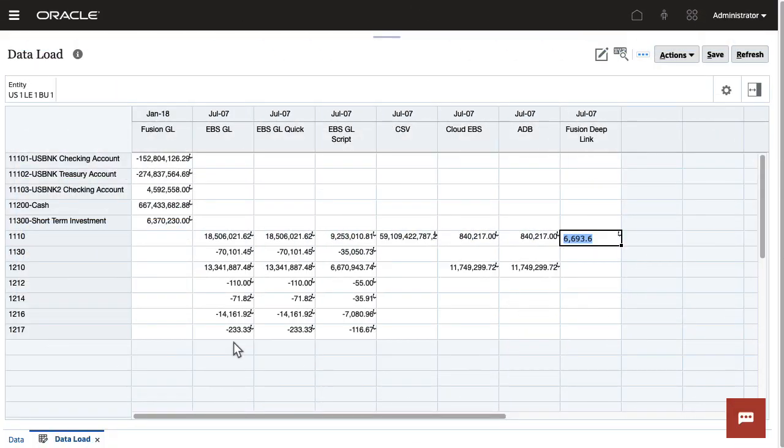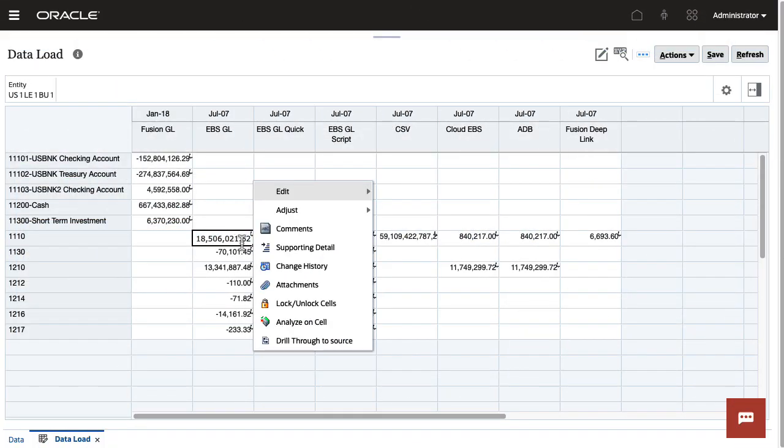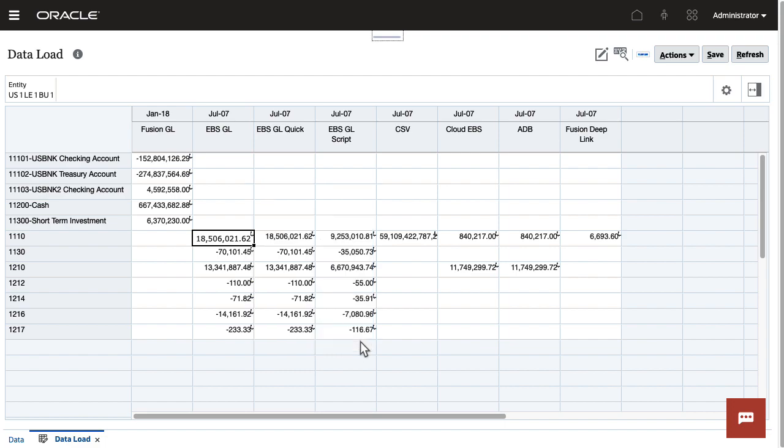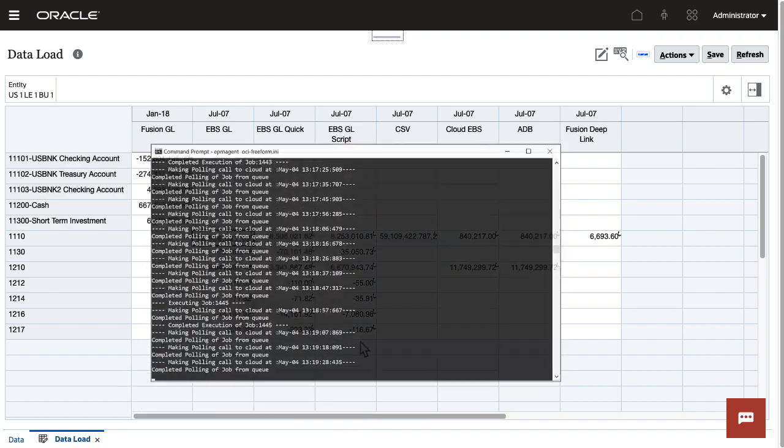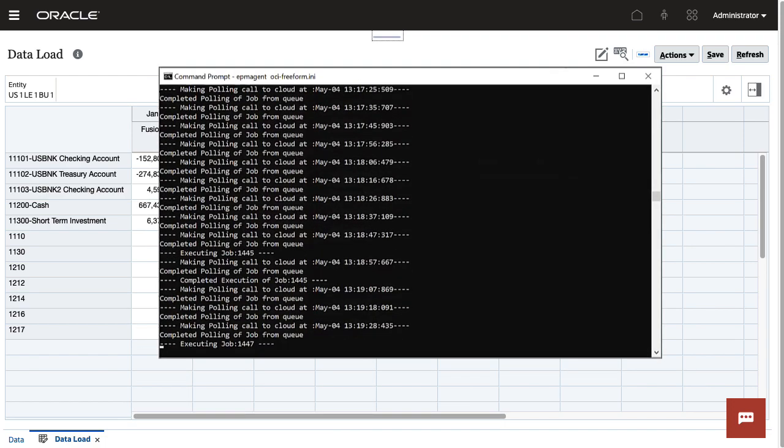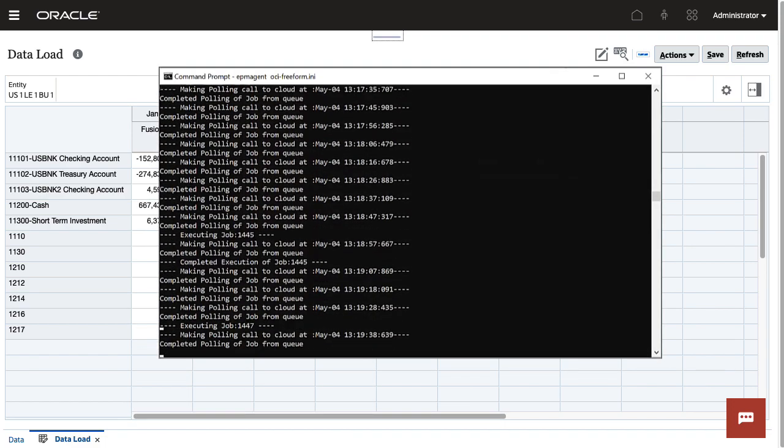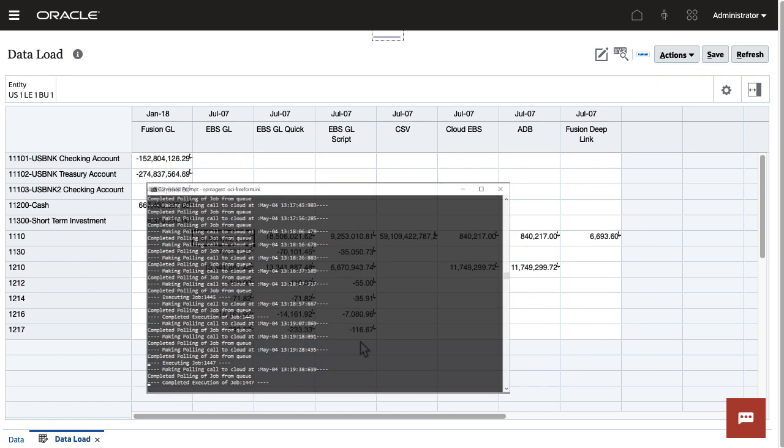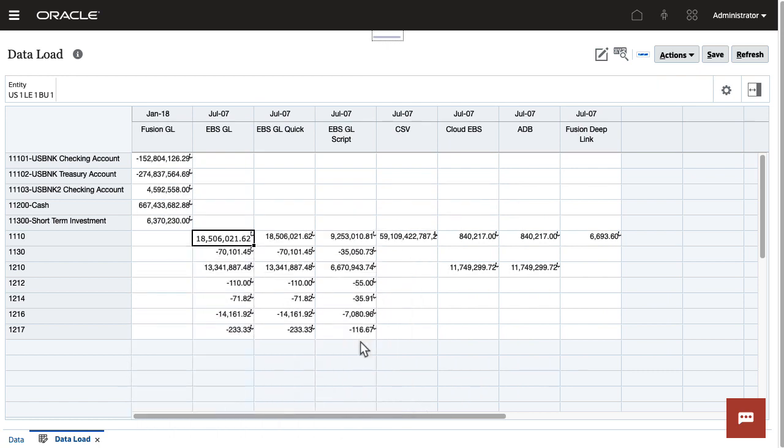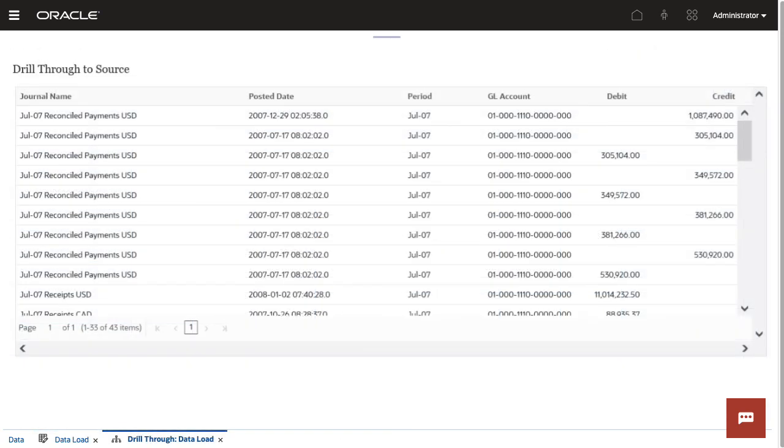Direct Drill enables you to drill through directly from any platform-based form to source data using the EPM integration agent. In this example, I can directly drill through from my planning form to an on-premises EBS instance.